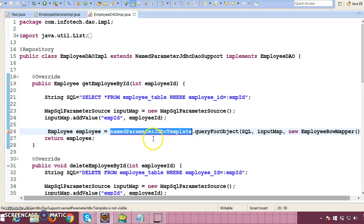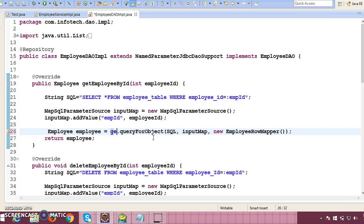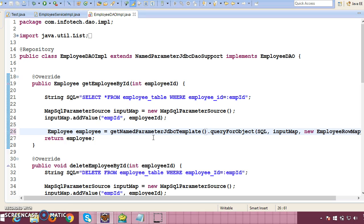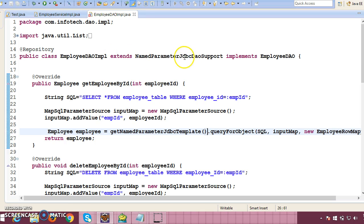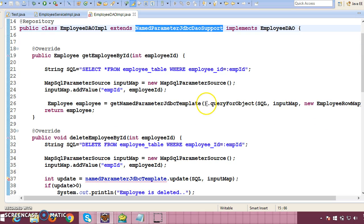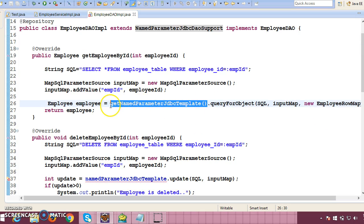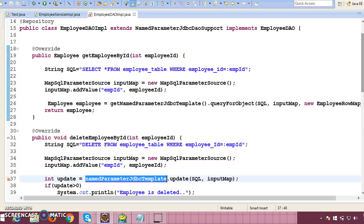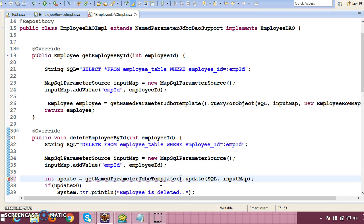Now everywhere you are getting errors. We can inherit a method called getNamedParameterJdbcTemplate which is available on the super class. Everywhere you will have to replace the direct template reference with this inherited method, since we are getting compilation errors.